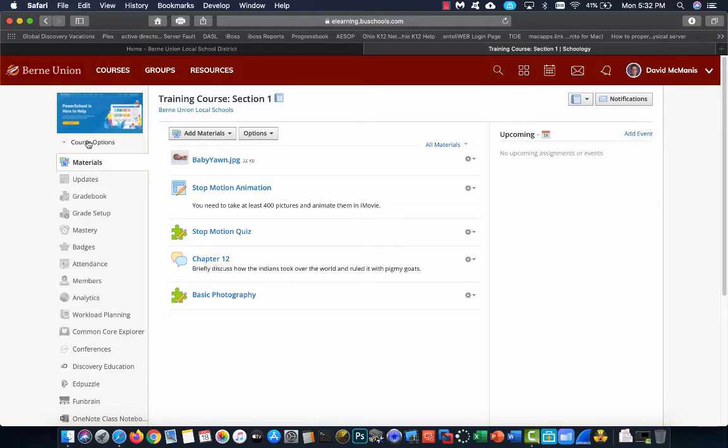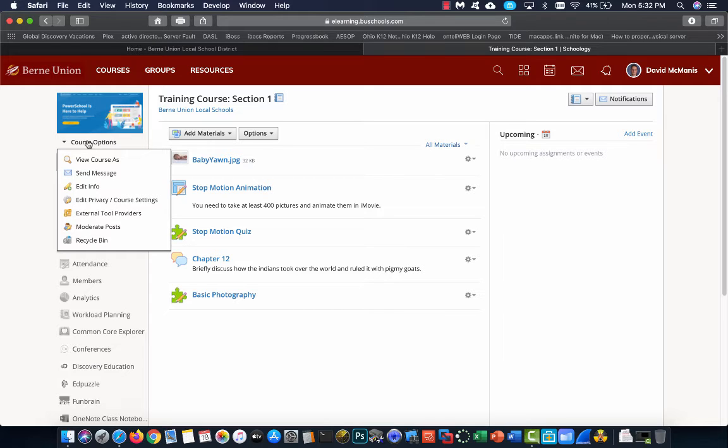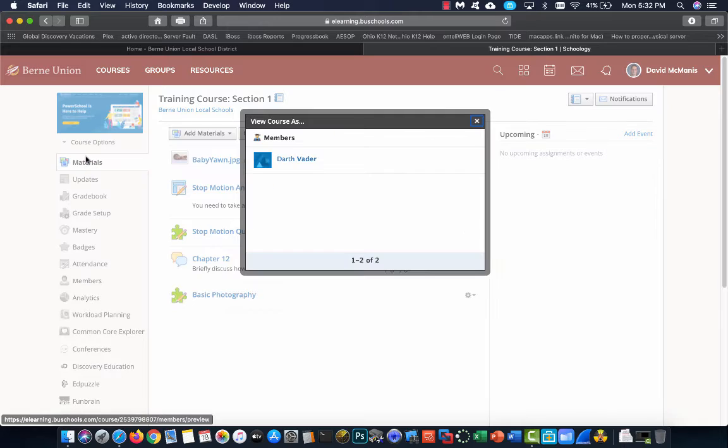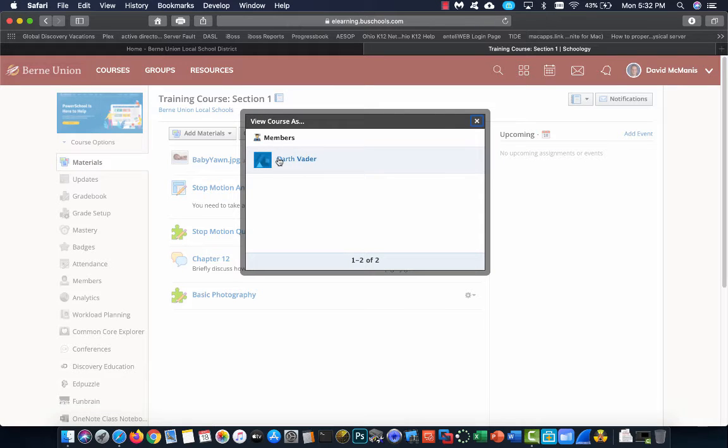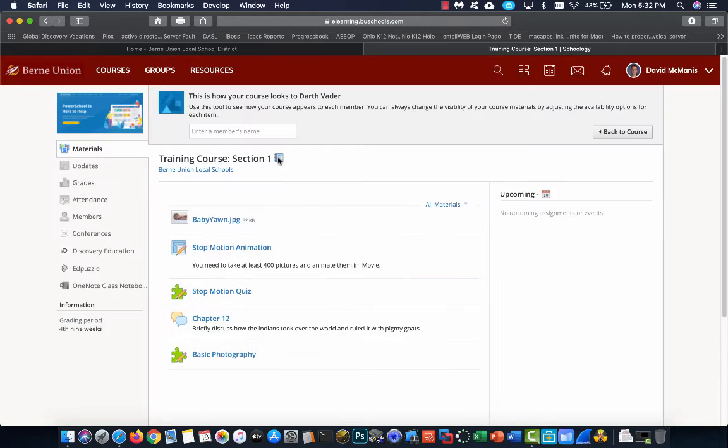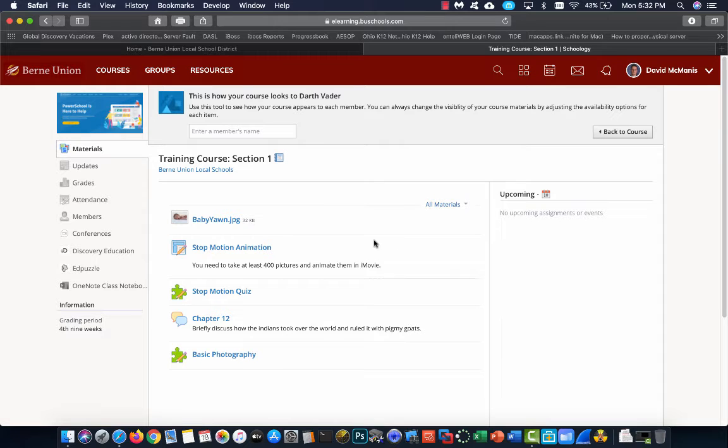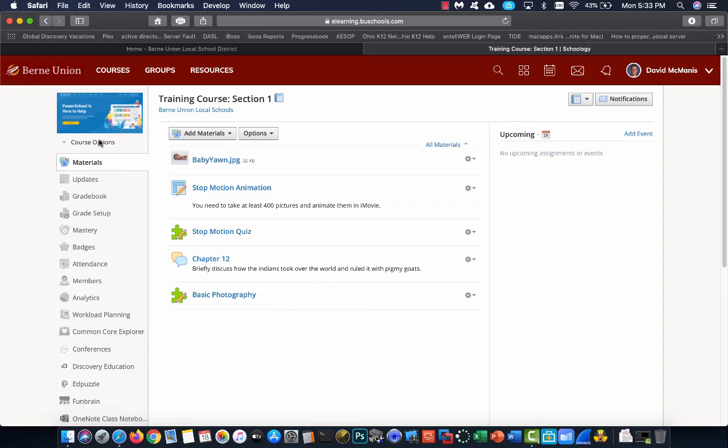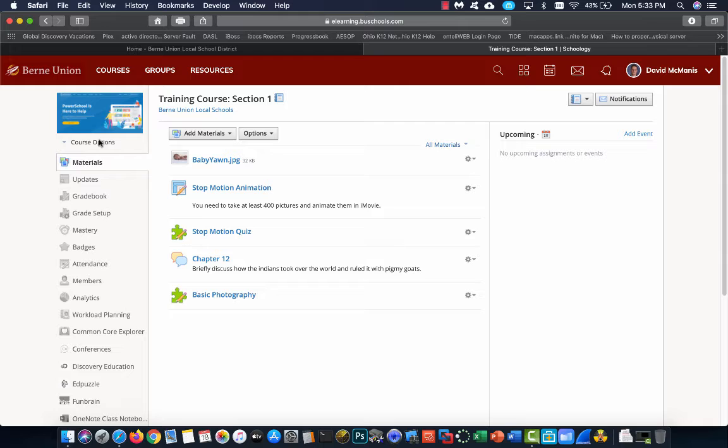Below the course picture is my course options. If I click on this, I get a few different things. View course as allows me to view the course as a member of the class, which means a student. I can click on that member, and I can see what the student actually sees. I'm going to hit back to course to go back to my teacher view. We'll cover that more in depth later. All these sections will be covered in depth later, so this is just an overview.